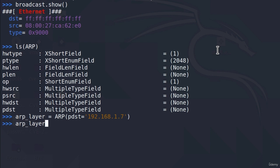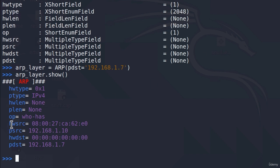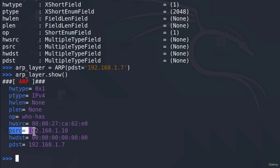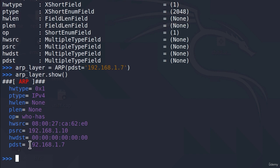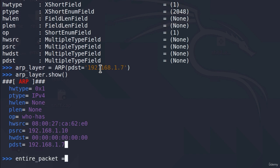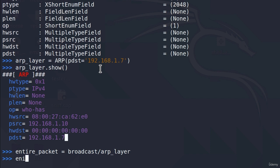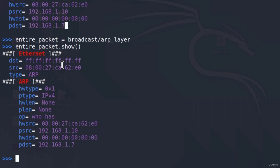We can type `arp_layer.show()` to see how the packet looks. It selects the hardware source as our MAC address, the psrc as our IP address, the pdst as the target's IP address (192.168.1.7), and the hardware destination is empty because that's what we want to get back. This packet is essentially saying: who has 192.168.1.7? Give me your MAC address. To combine this with our broadcast layer, we type `entire_packet = broadcast / arp_layer`. Then we use the `srp()` function to send it.